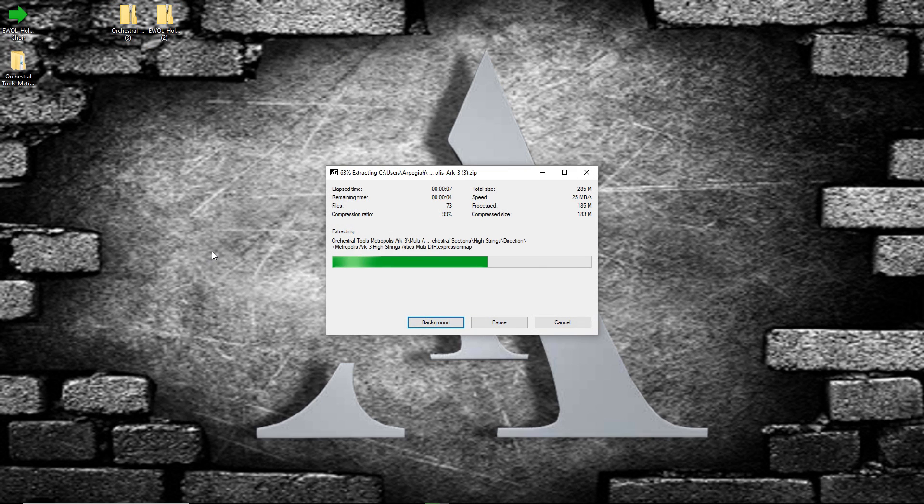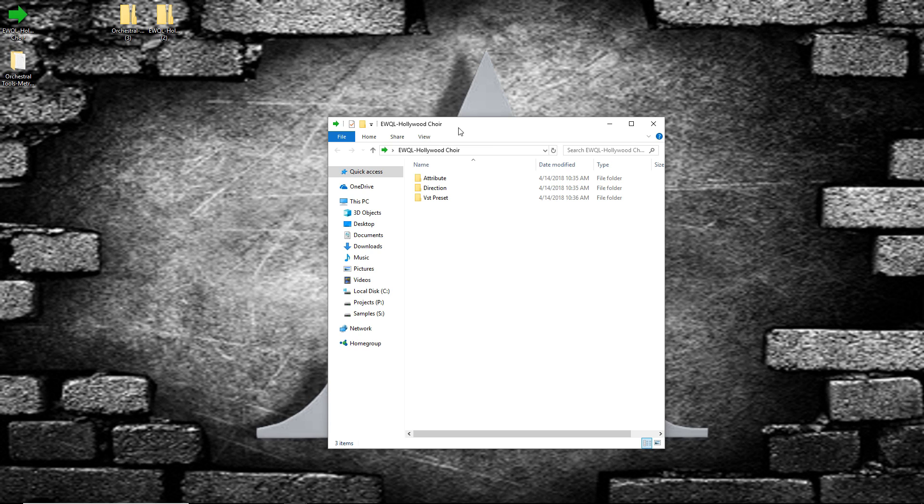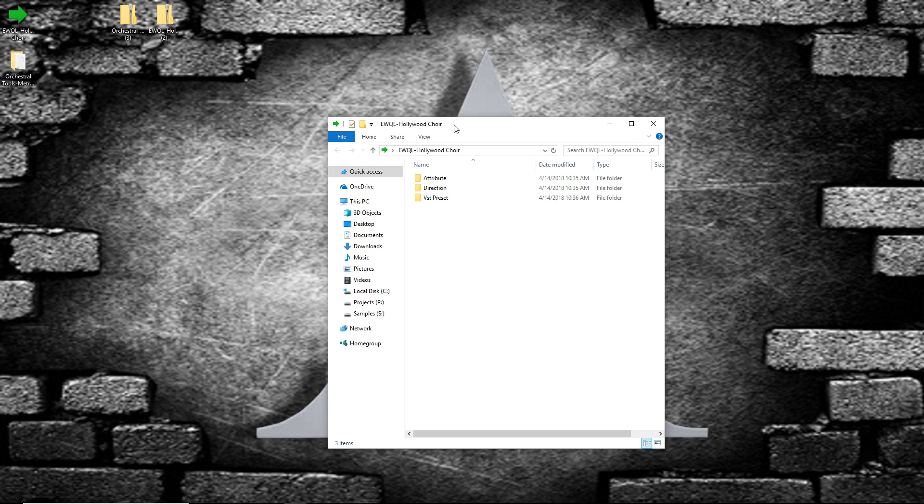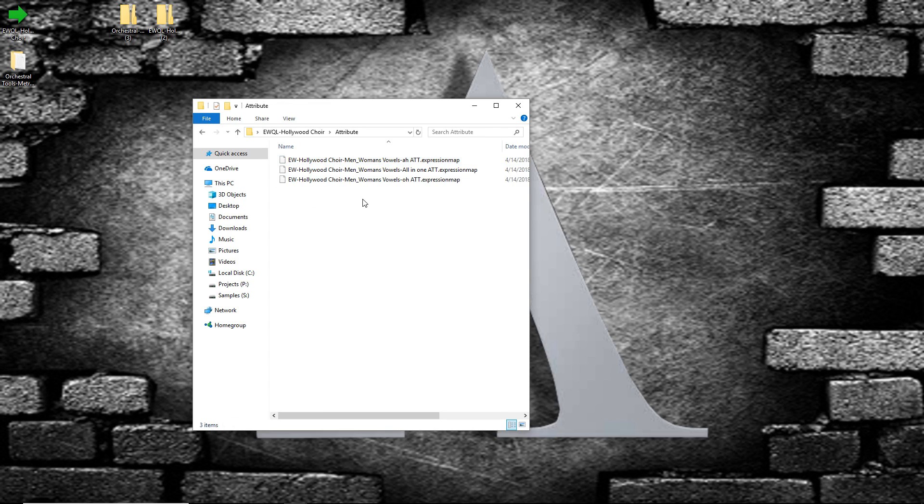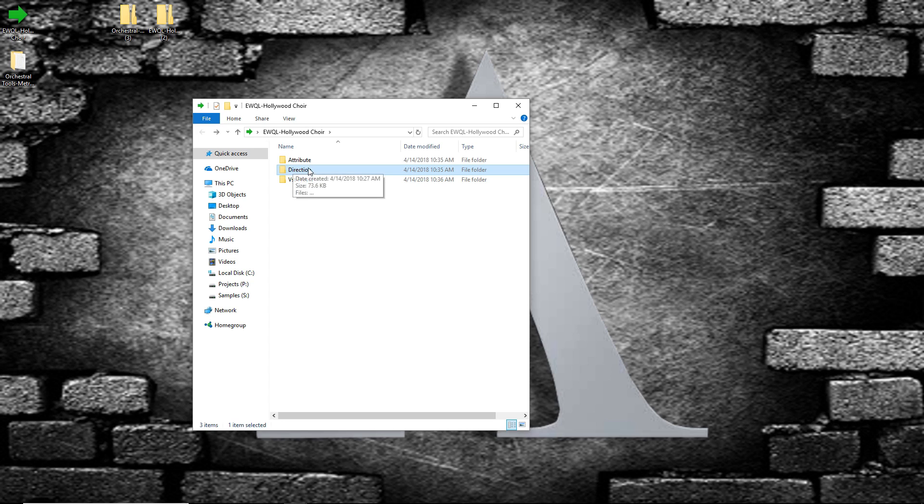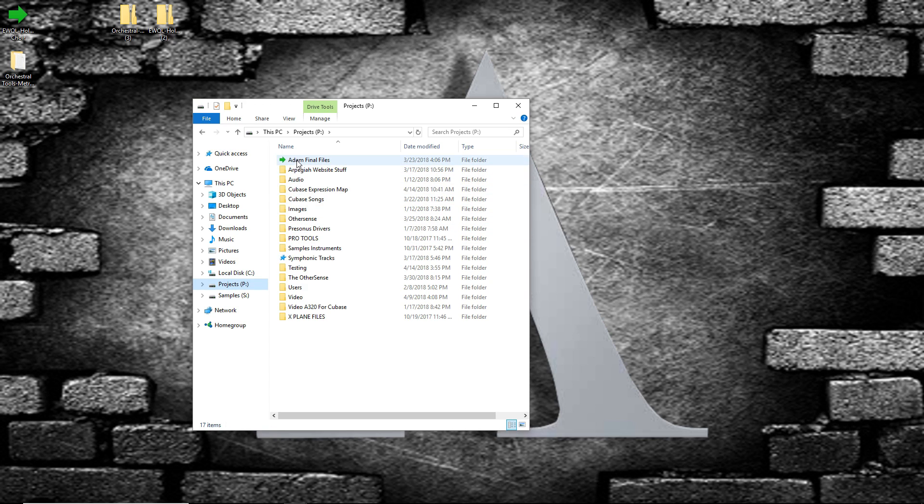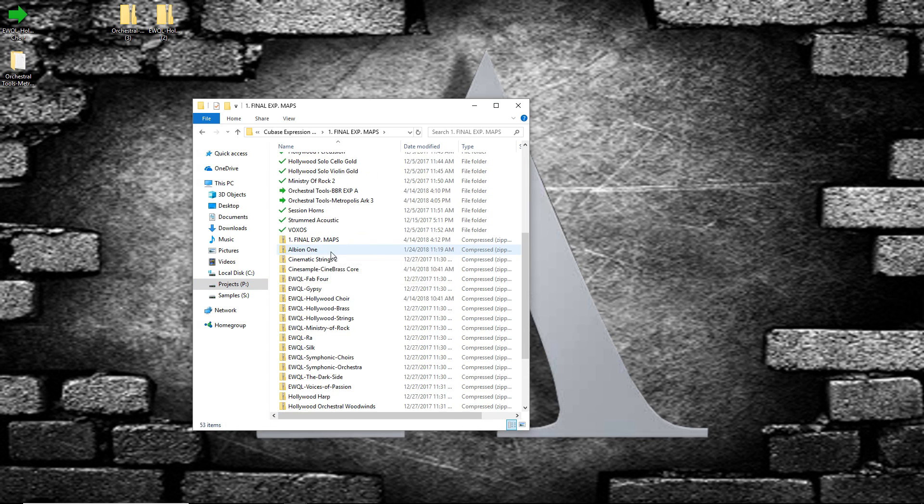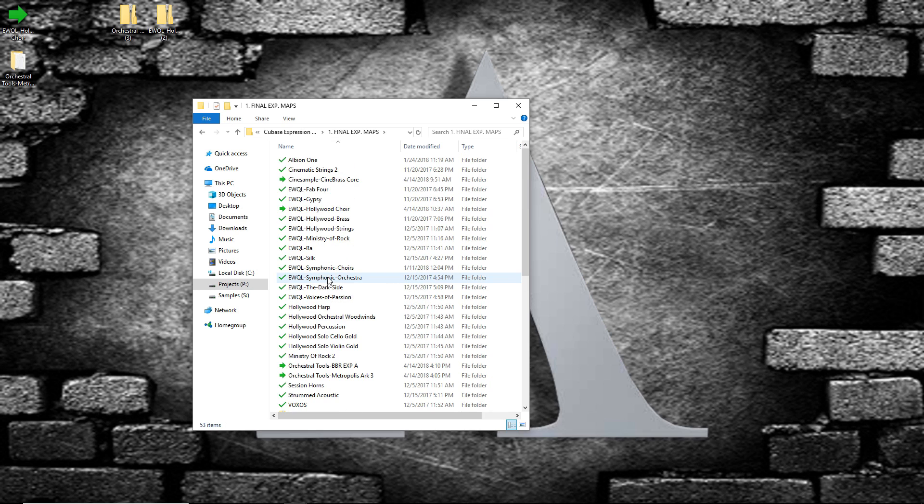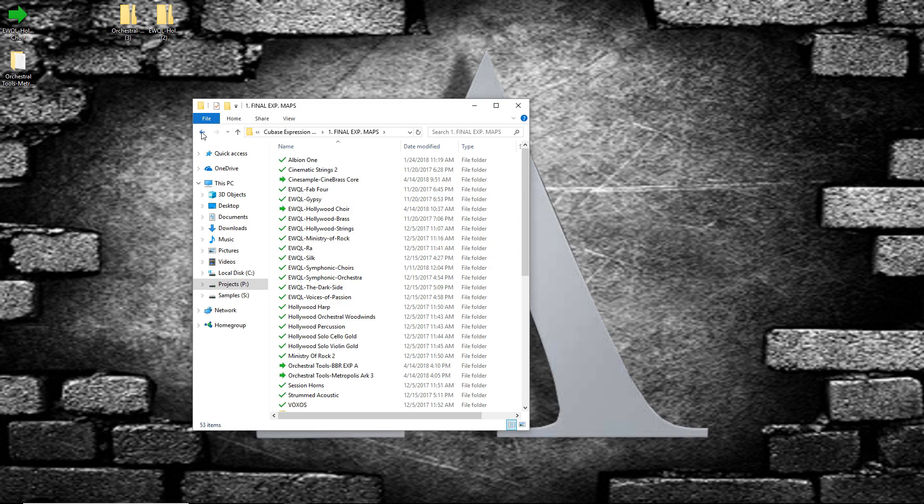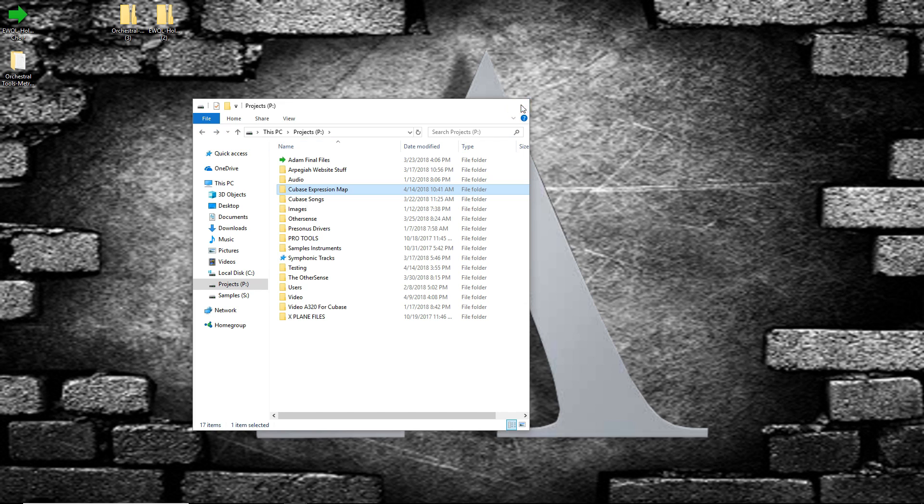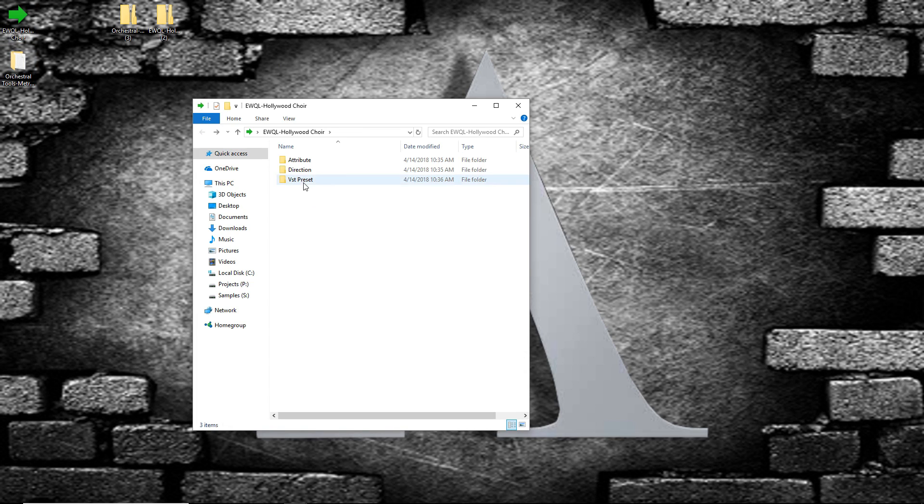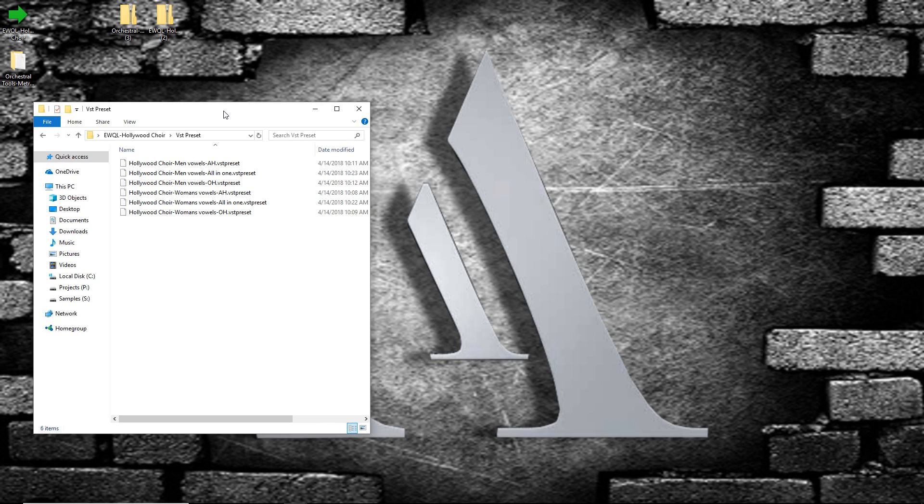Once the extraction is complete, if I go inside the folders, this is Hollywood Choir. You can see we have Attribute Expression Type and then Direction Expression Type. You can have this anywhere in your computer. I have mine under Project Hard Drive, Custom Expression Maps, and mine are set in the same folder for easy access. But you can have them wherever you like. And then we have a VST preset folder which includes all the presets, instrument presets.